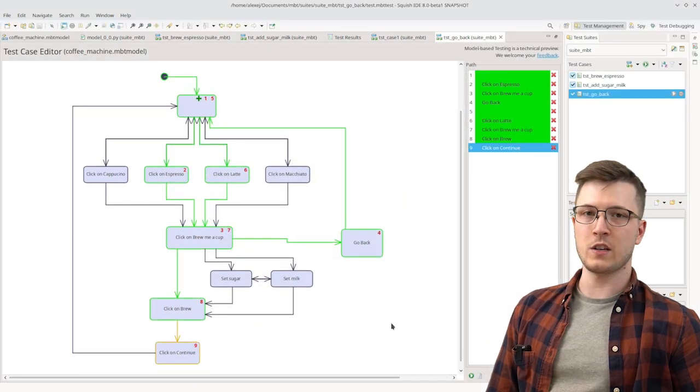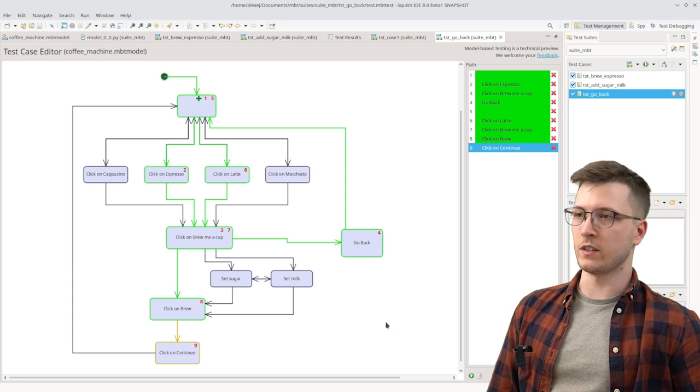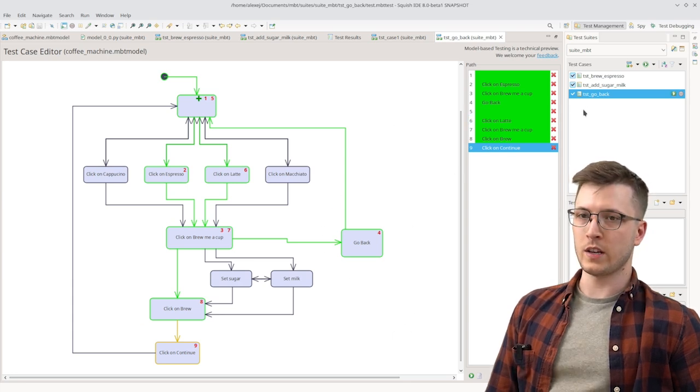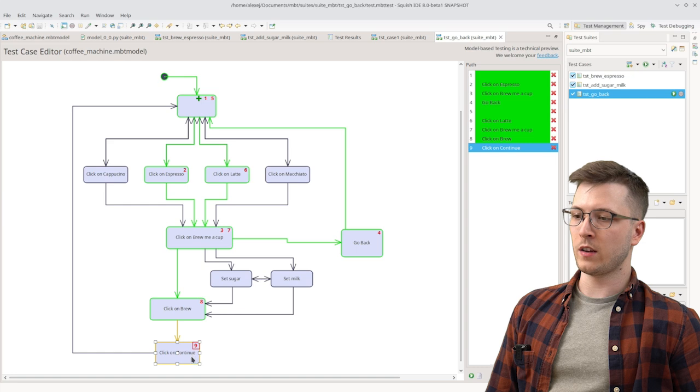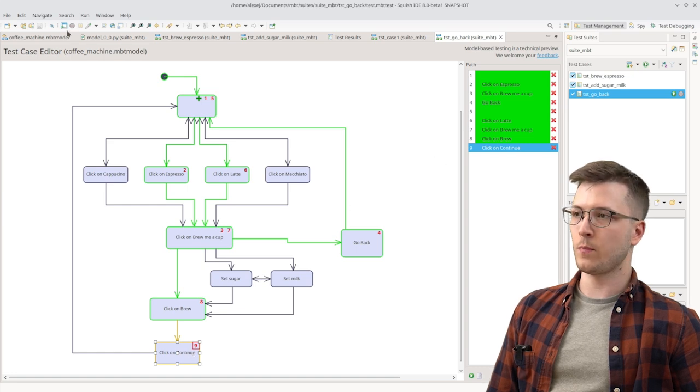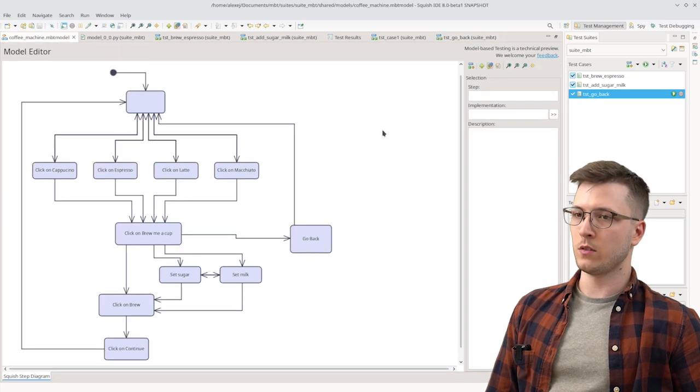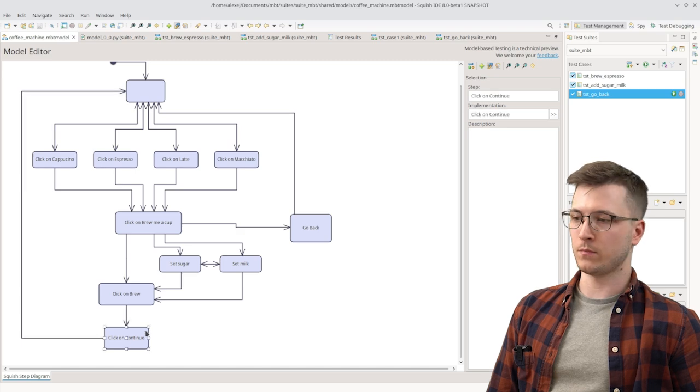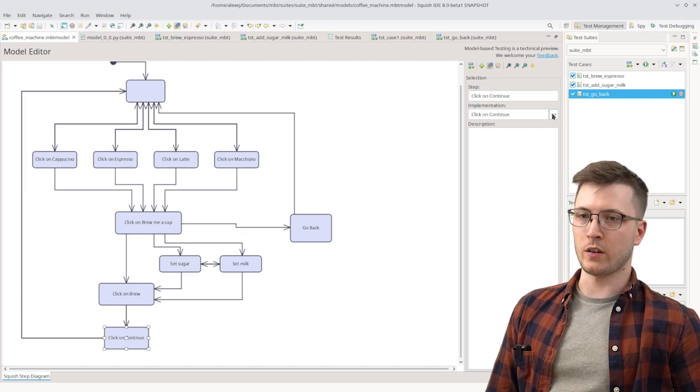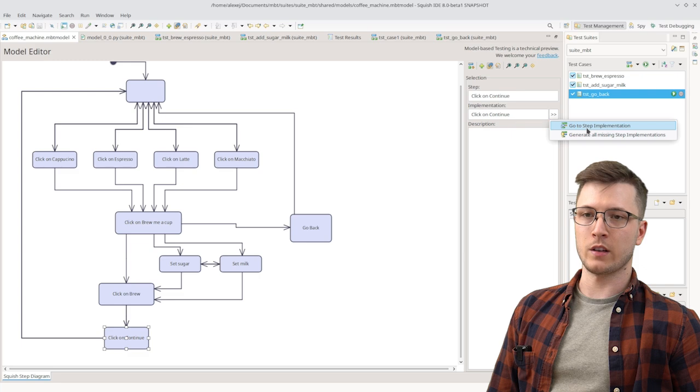Let's now see what happens when there is an error in the test case. For that let's try and modify the continue step. So that it tries to click on the wrong button. We can go to the implementation through here. Click on go to step implementation.